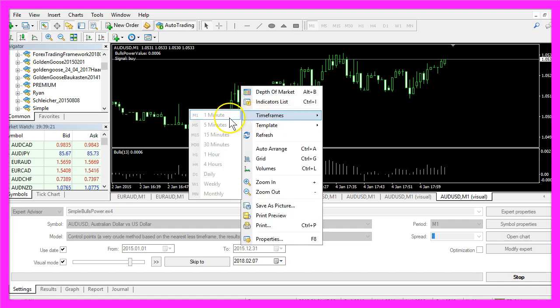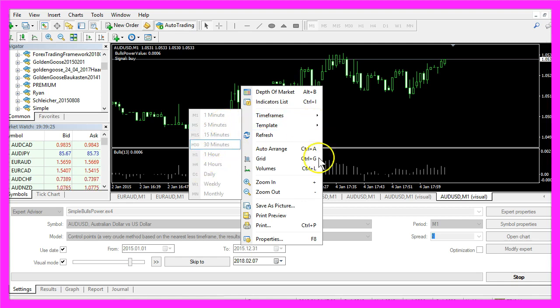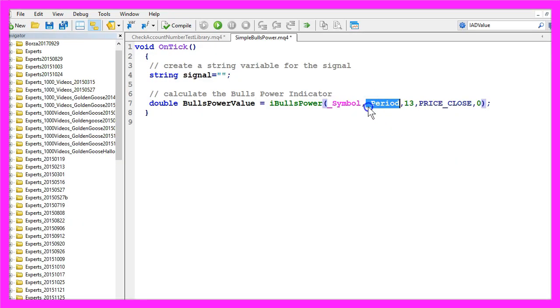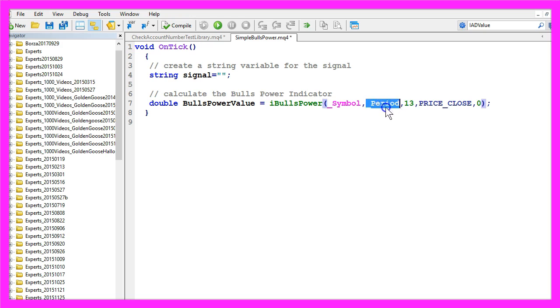The period could also be something like 5 minutes, 15 minutes and so on. Underscore period makes sure that we are calculating the correct period, that is the period from the chart you are trading right now.